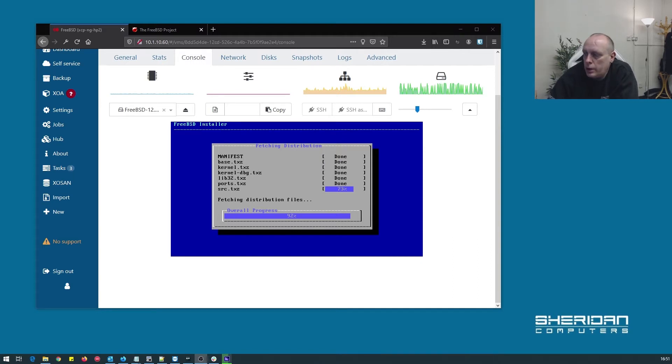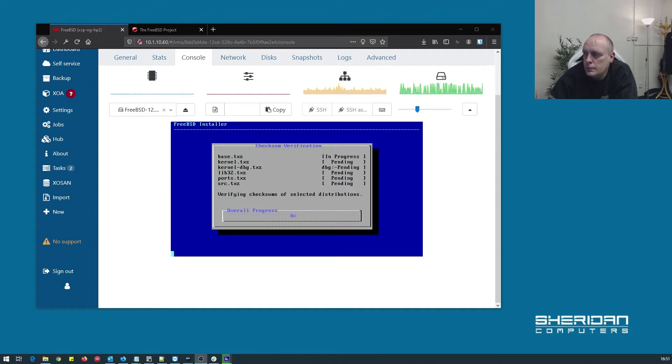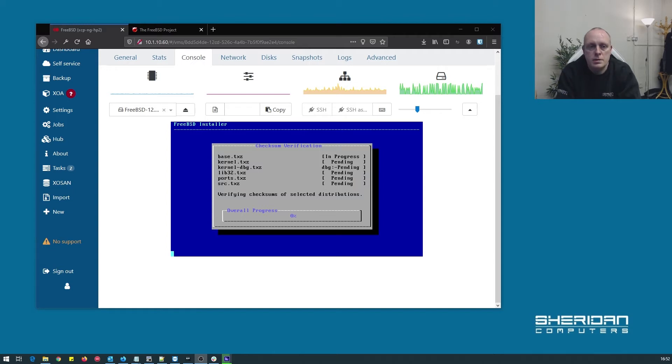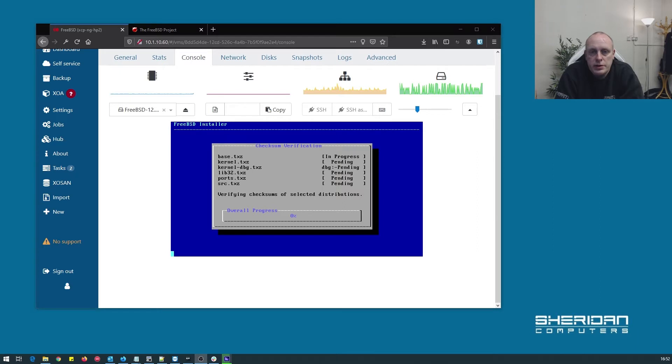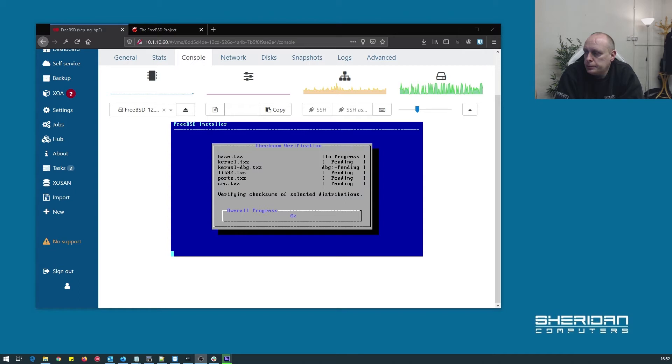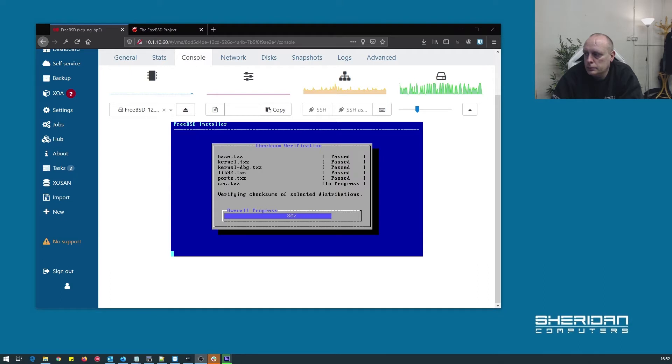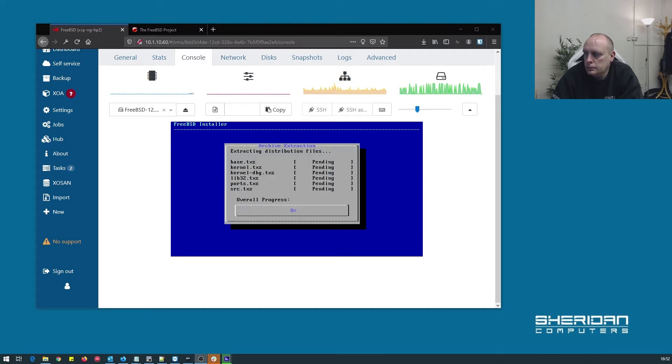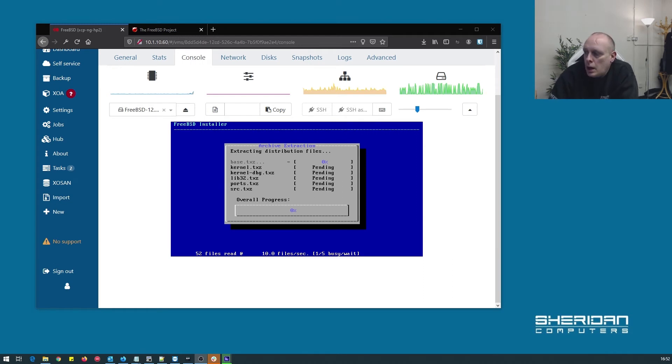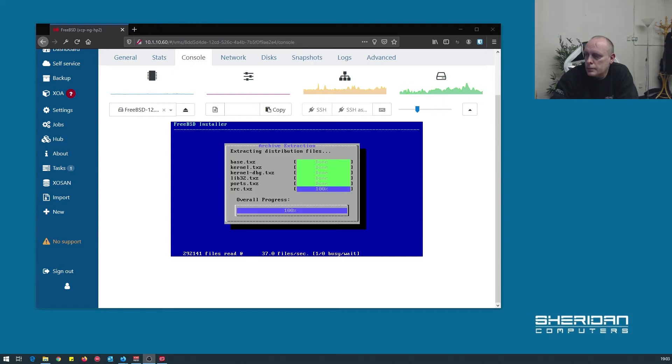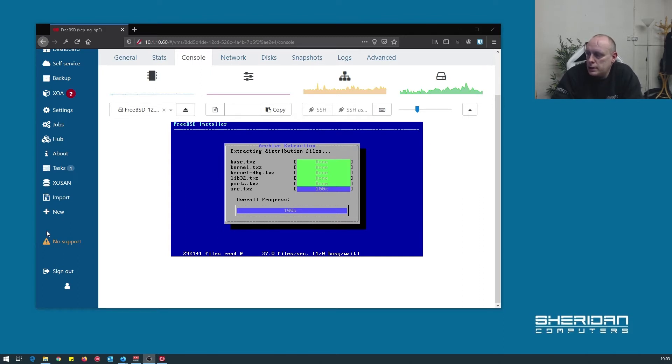So as you can see, the install is nearly finished at this point. Now it's just going to run through and verify the checksums of the files that it's brought in from the ISO. And now we're actually going to extract the files from the archives that have been brought across. So all the archives have pretty much all extracted now.